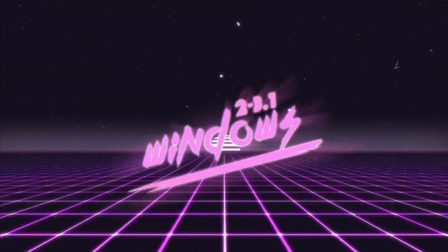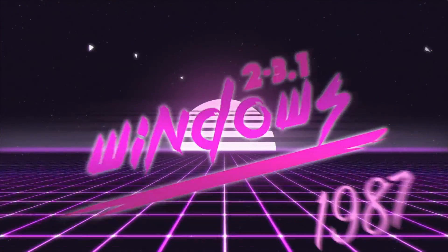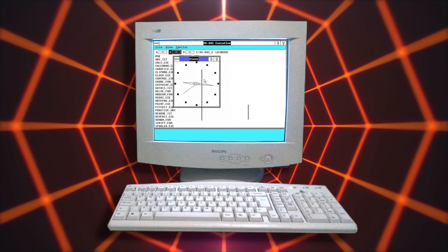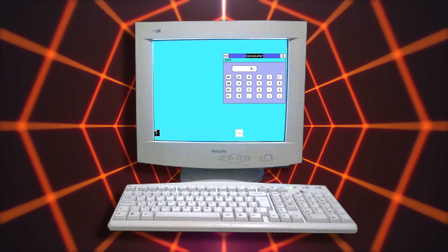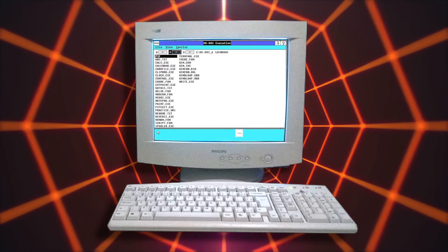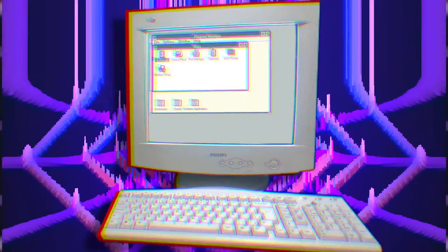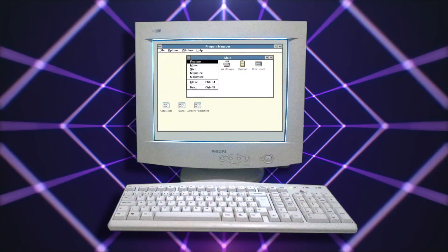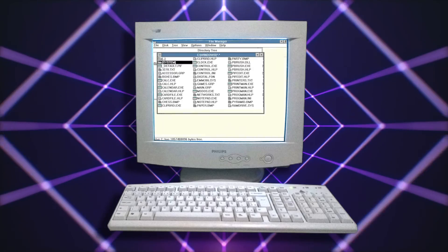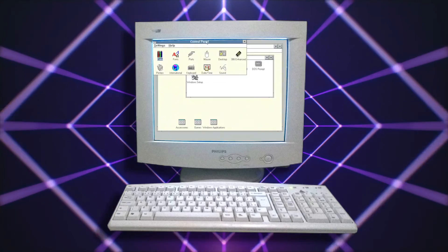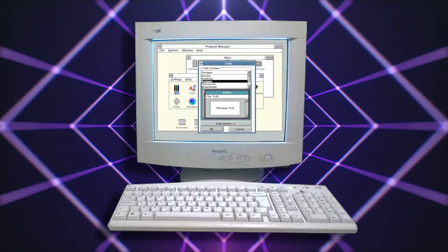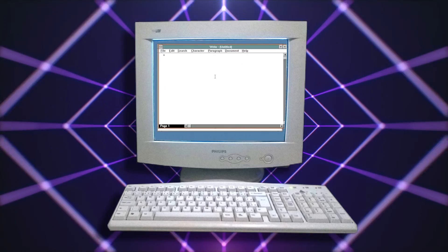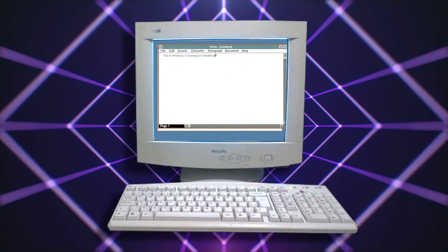Next stop on our trip through time takes us to 1987 and the release of Windows 2, which was a vast improvement over 1.0. Excel and Word ran on this version. This would be the first version of the OS that saw third-party software created for it, but it didn't become the de facto OS for consumer IBM PCs until Windows 3.1 in 1992.